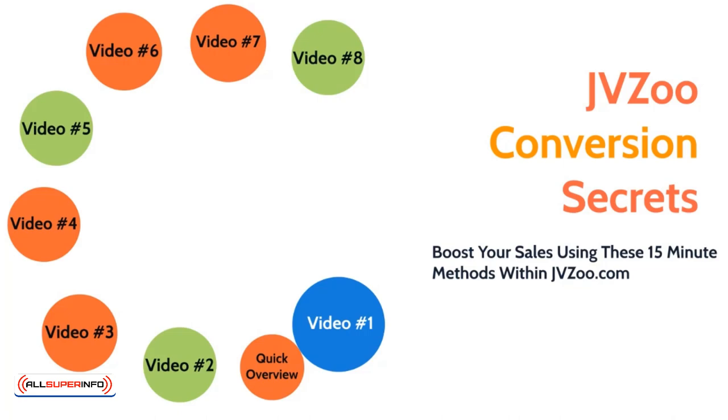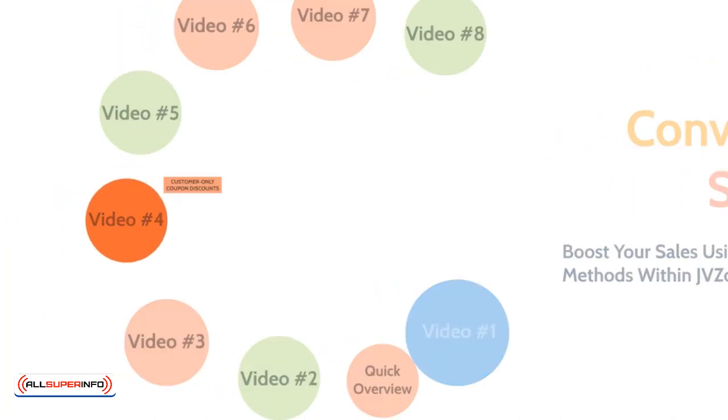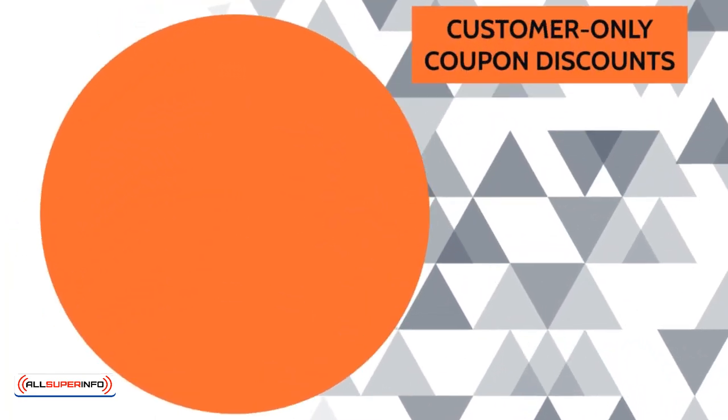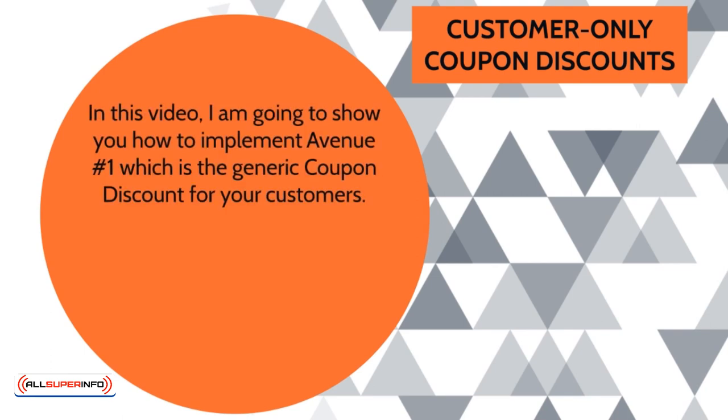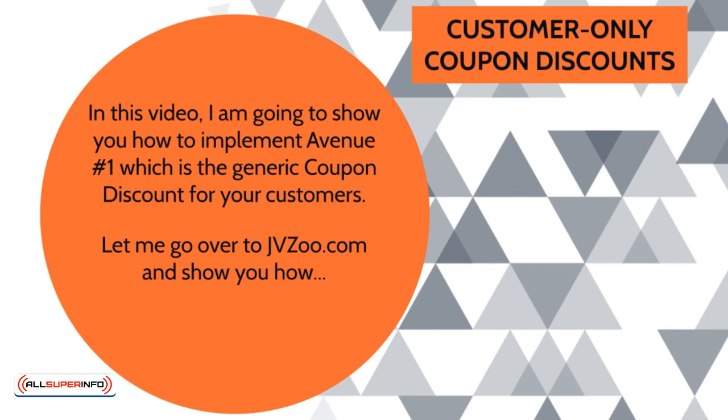Hello and welcome to video number four. Let's dive in and talk about customer-only coupon discounts. This is Avenue number one, which we talked about in the previous video. The whole premise of this video is to actually show you how to implement it within JVZoo.com and how the system works.